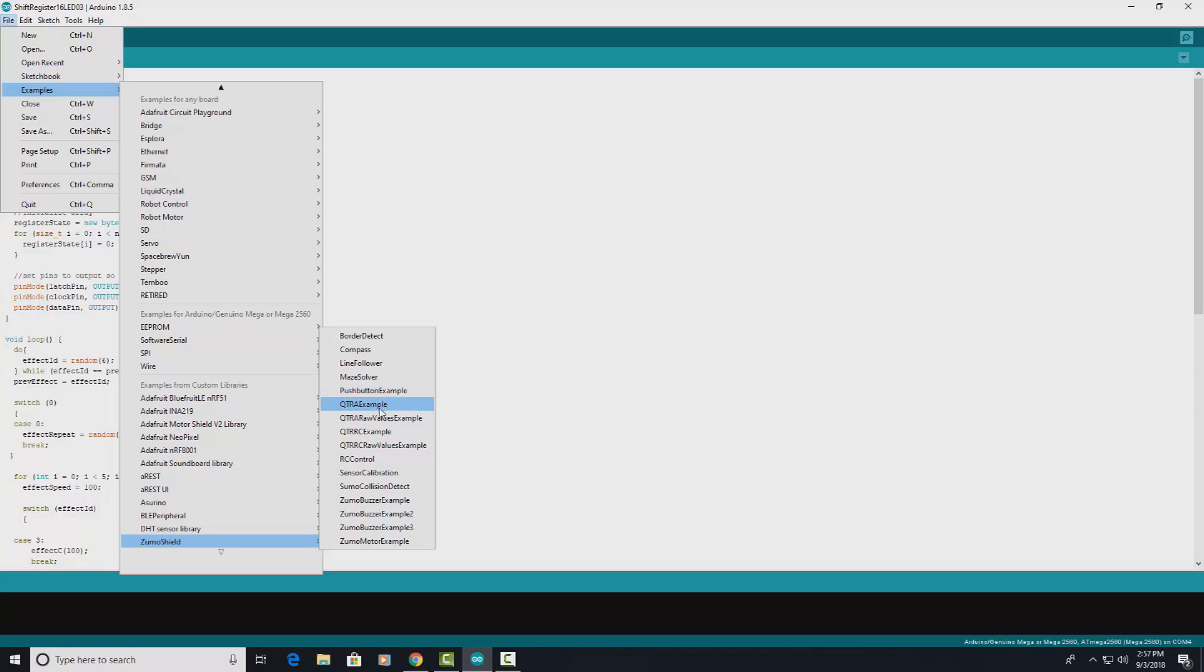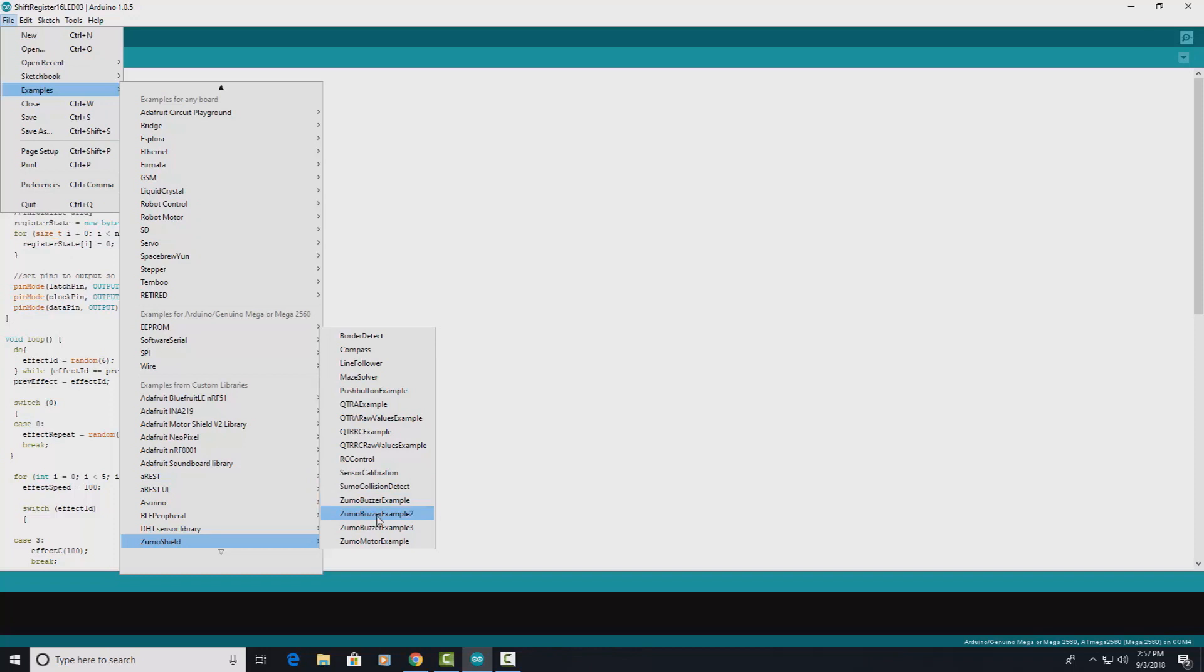I've got a border detector, compass, line follower, maze solver, push button example, a QTRA example. Sensor calibration.